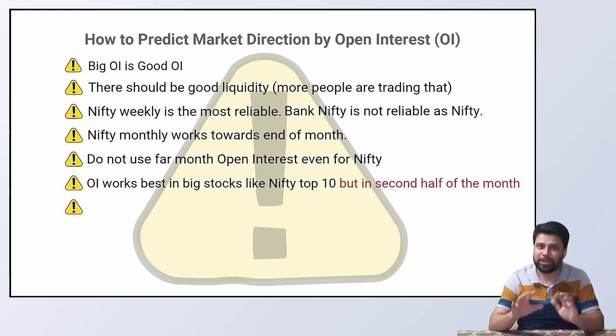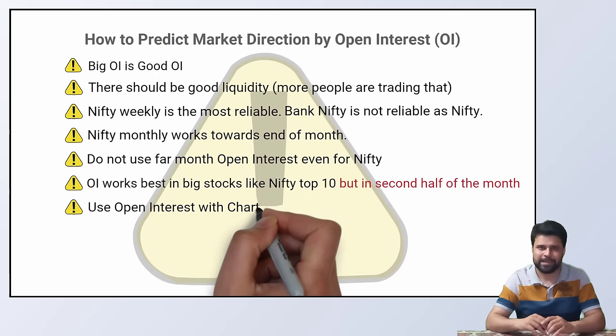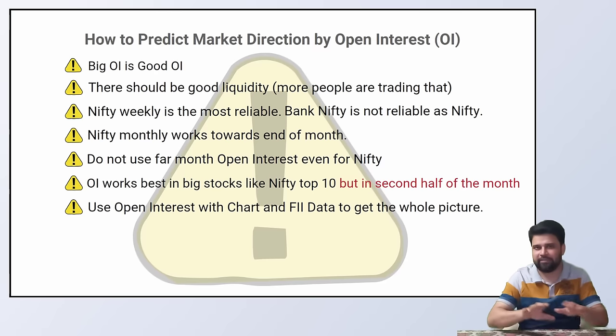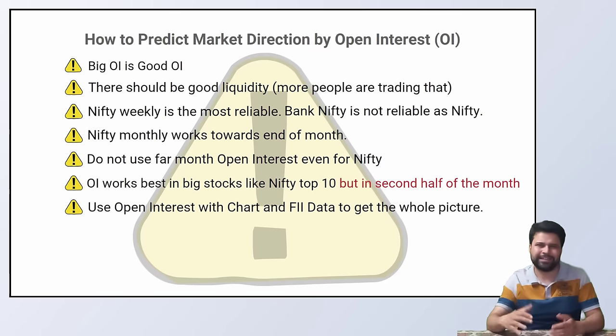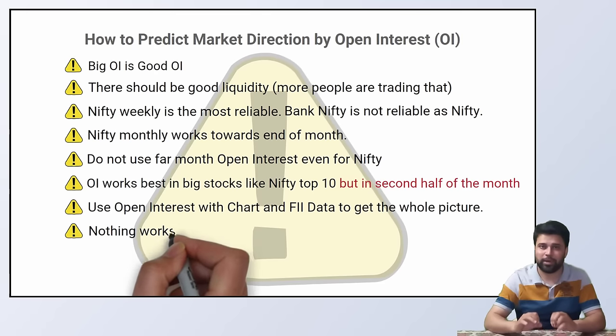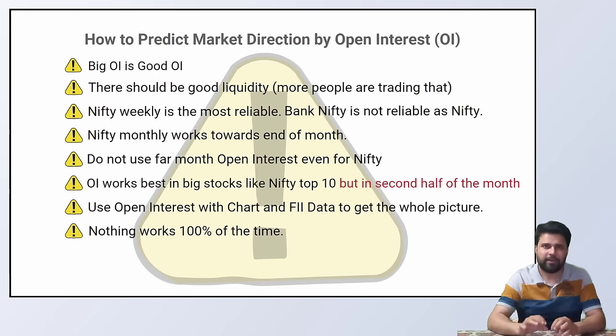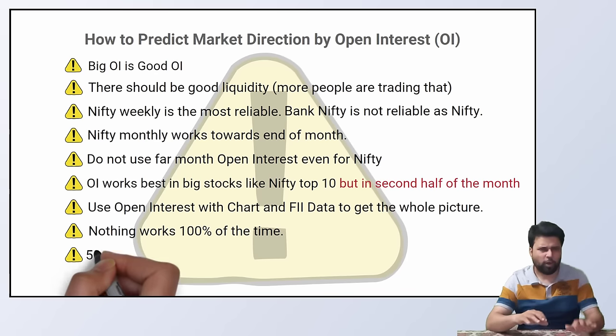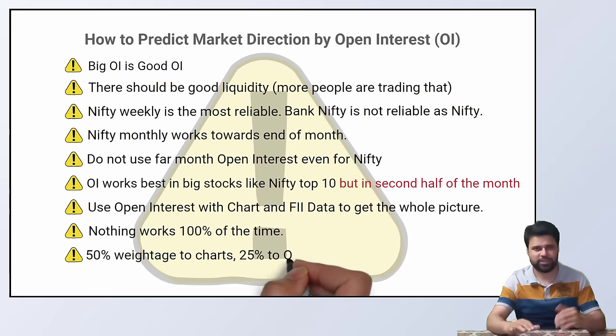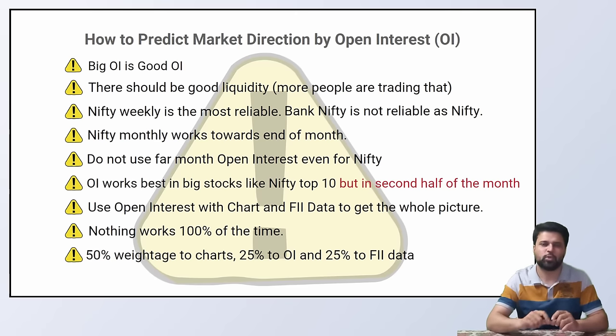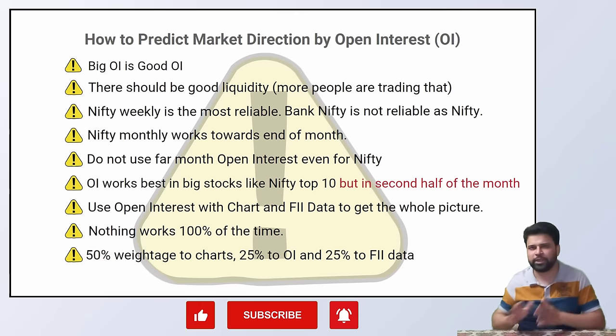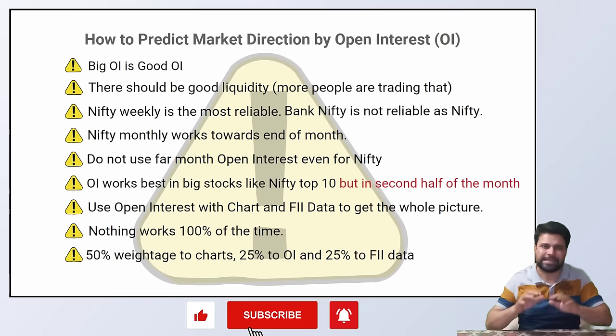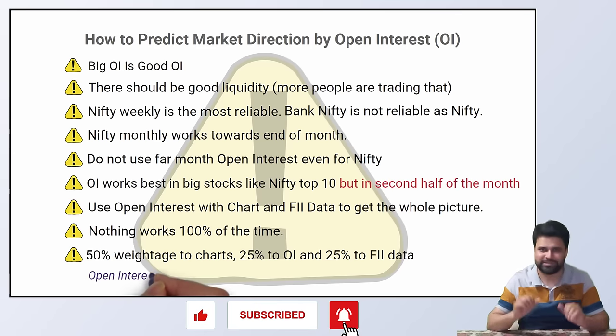Do not look at open interest alone. Use it in conjunction with the charts and FIA data. Do not use anything alone in fact. Open interest does not work 100% of the time. In fact, nothing works 100% of the time. 40-50% weightage to the charts, 25-30% weightage to OI, and 25-30% to the other data such as FIA data etc.